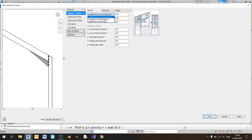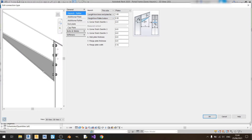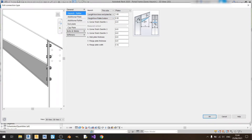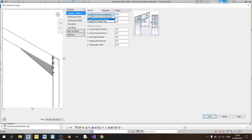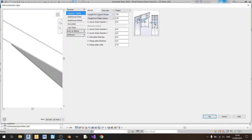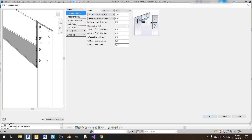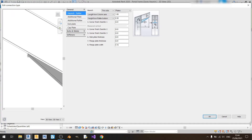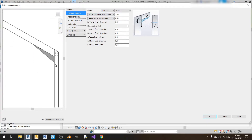For the length measurements there are quite a few options. Length from inner end plate face means you're measuring from the inner side of the end plate to the end. The second option measures from the column flange to the end of your column. The third option, length from column axis, measures from the middle of your column to the end of your haunch connection. I'll keep it at length from inner end plate face, and for the length of this haunch — since the span is about 10 meters and the minimum requirement is about 10% of your span length — I'll keep it at one meter.